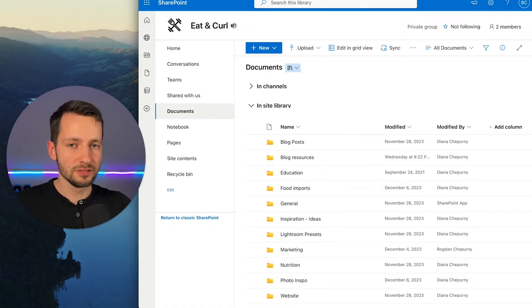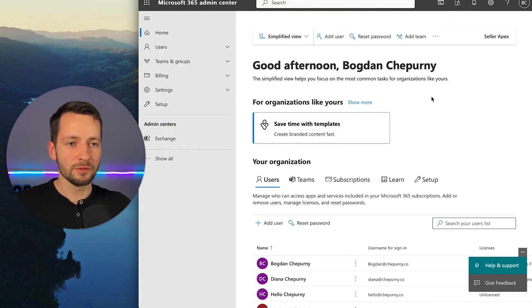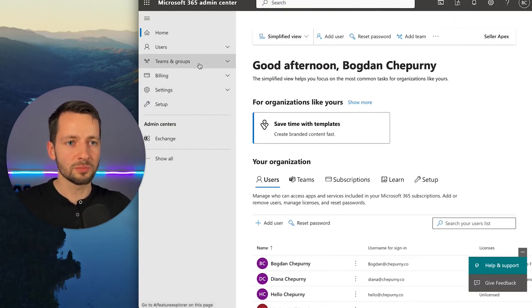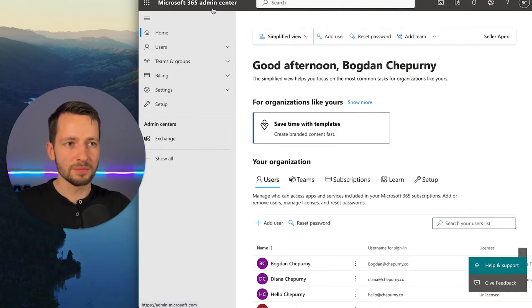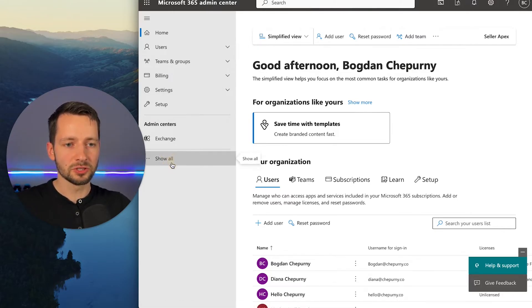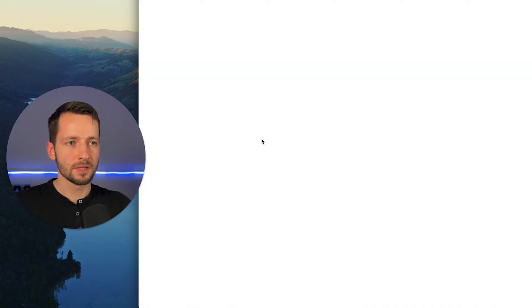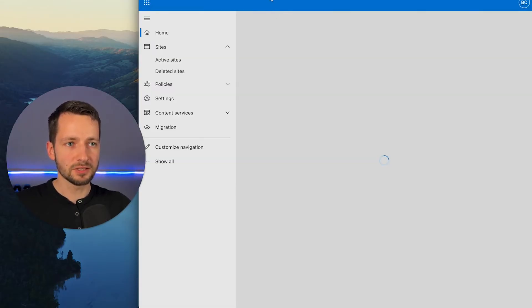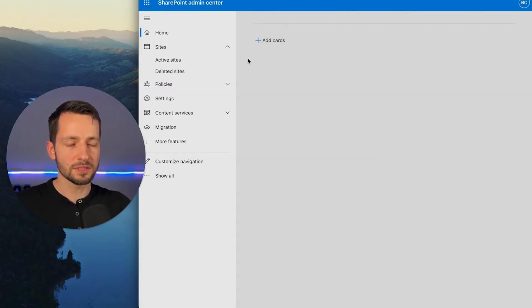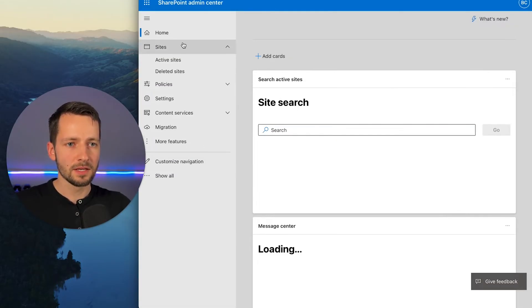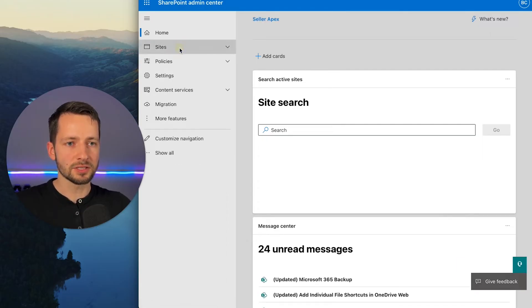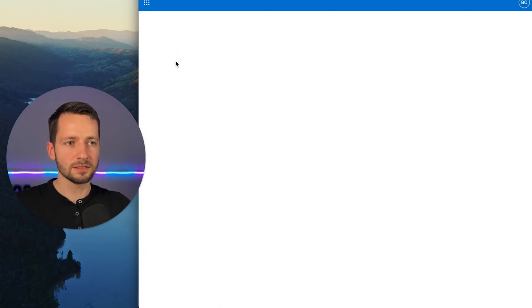So we'll create a new SharePoint site. We're just in admin.microsoft.com. We'll want to click here to show all and find SharePoint. So this takes us to the SharePoint Admin Center. And we want to click on under sites, click active sites.